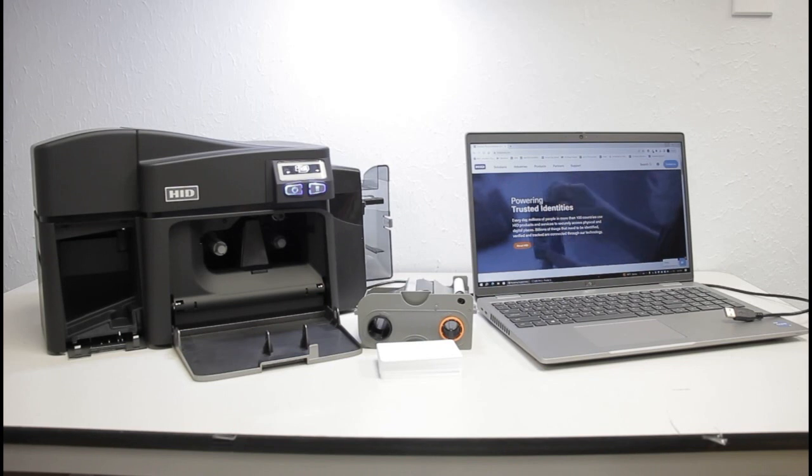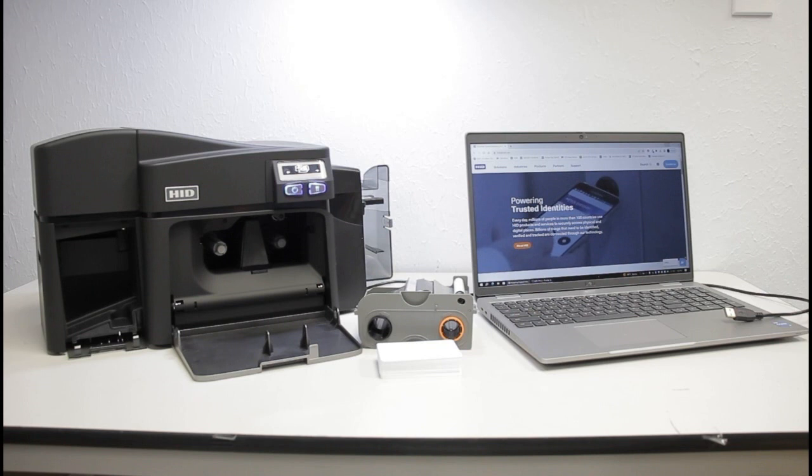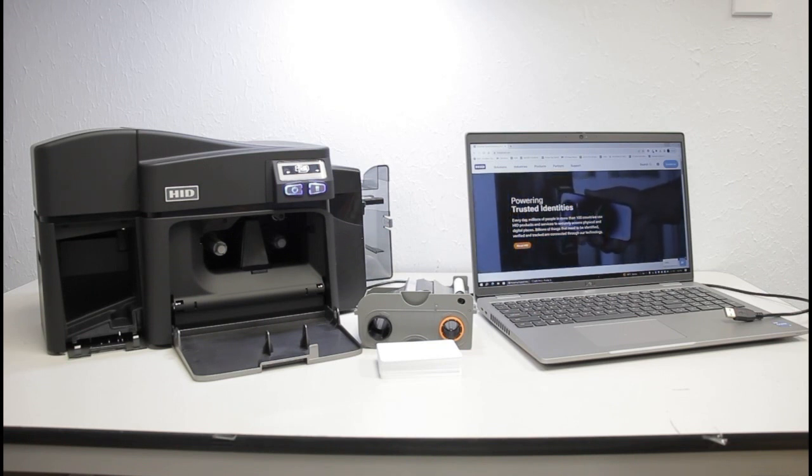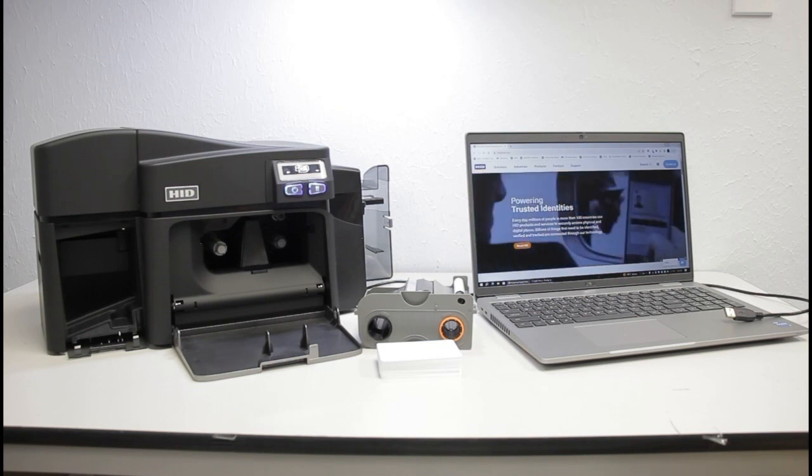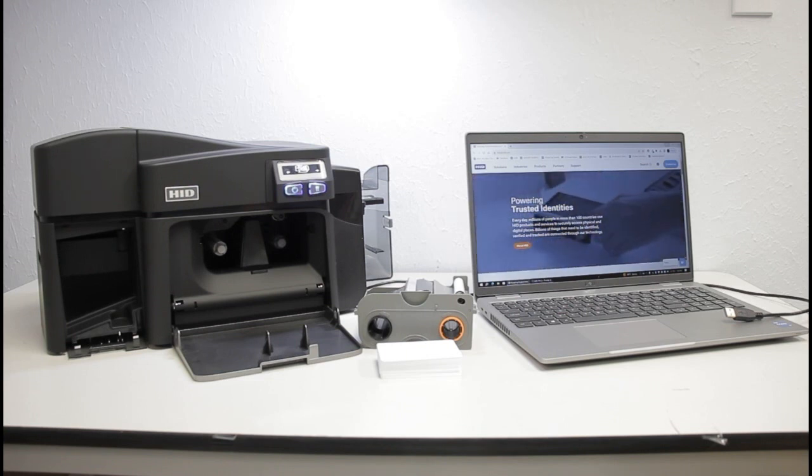You will need the printer, a ribbon, blank ID cards, and the power and USB cables that came with the printer. You will also need a Windows computer.